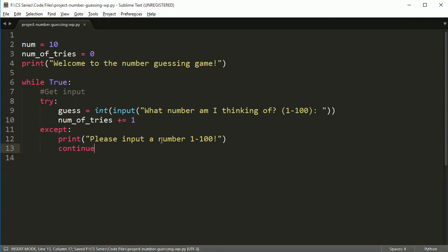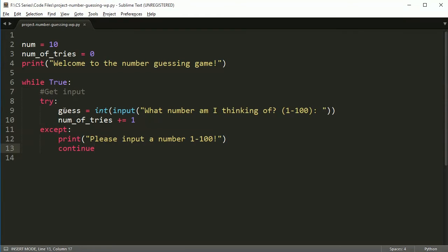If this works and it's correct, it won't go to the accept. It will run this line. It will change it to an integer. And then this will come down here and the accept will not get run. If the accept does get run, I want to say: please input a number one to a hundred. And then I want to continue.